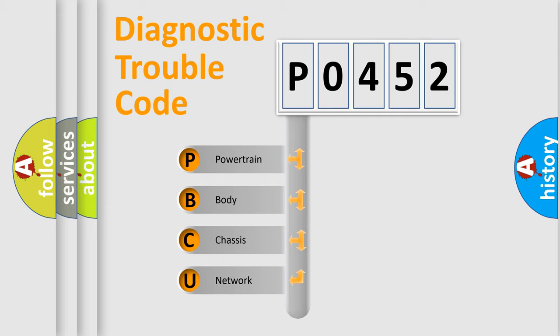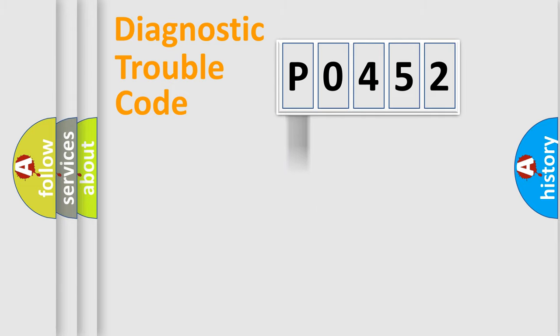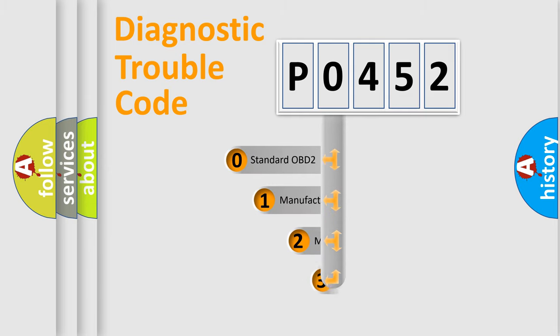We divide the electric system of automobile into four basic units: powertrain, body, chassis, network. This distribution is defined in the first character code.